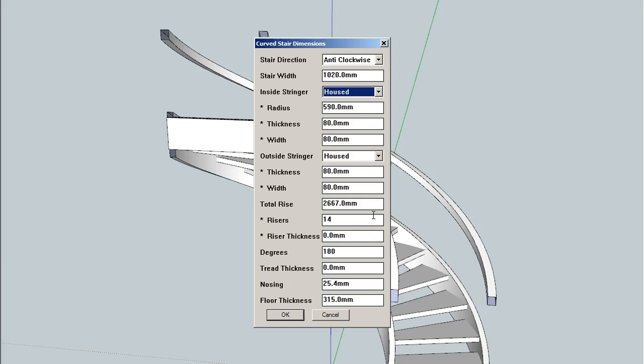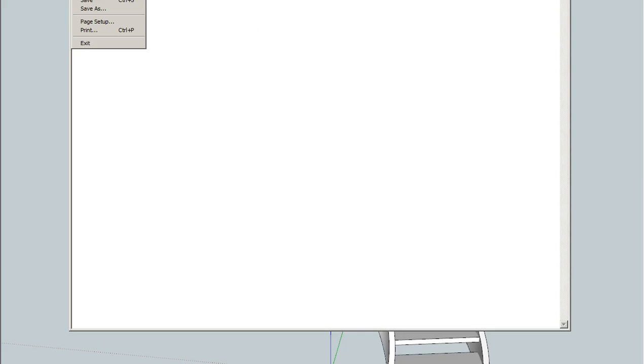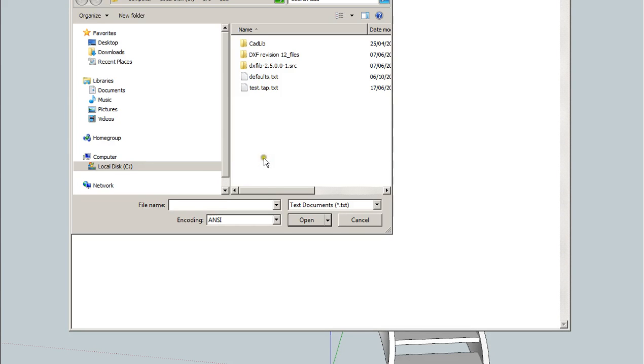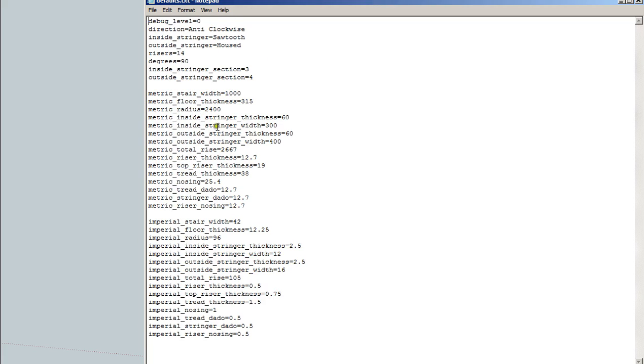And this is done by an auxiliary file, a stair default file. So we'll just load that up for the moment. Here's a bunch of defaults. So you can adjust your defaults for whether you're in metric or whether you're in imperial. It doesn't matter.